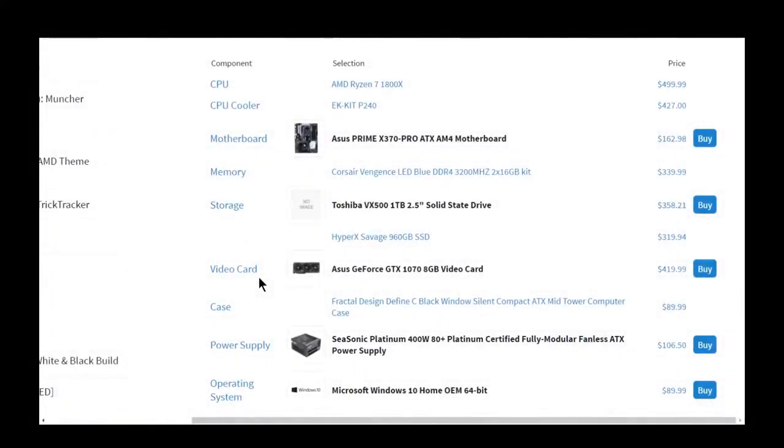Hello everyone, welcome back to TechiePocket and welcome to February's monthly build. Now this one is going to be pretty good; it's actually a latest build.